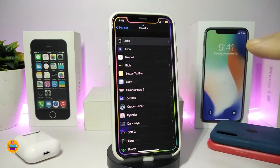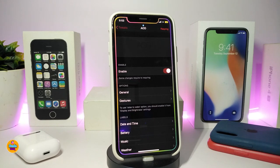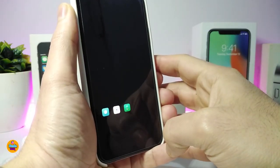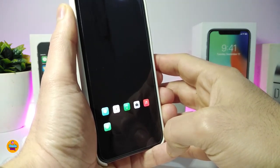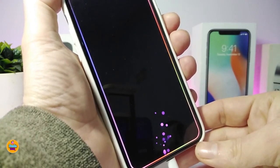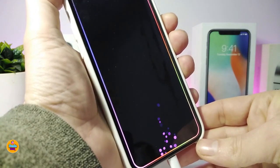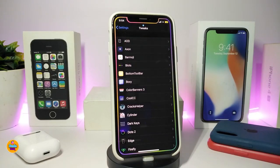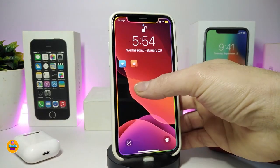Let me first talk about the AOD. This is one of the cool tweaks that you have to purchase in order to download. It's specific for your lock screen and lets you customize different things — your notification, the clock, and most of the lock screen elements. If you plug your device in to charge, it brings a nice effect, and it also changes how you receive notifications on the lock screen. This one is called the AOD.